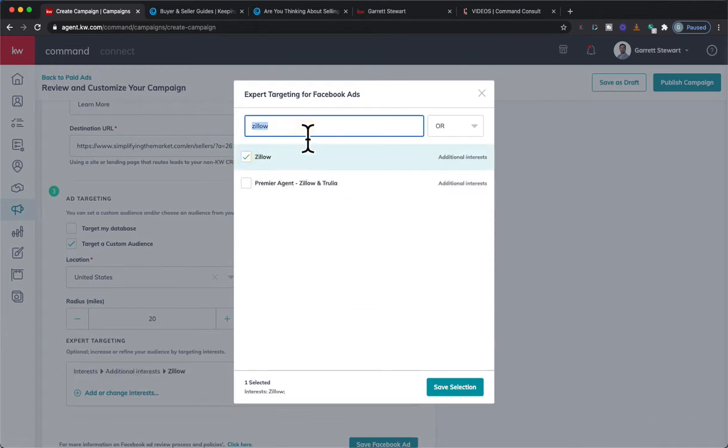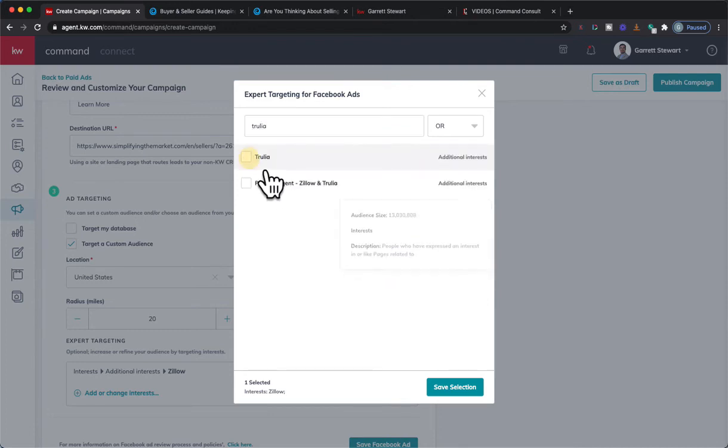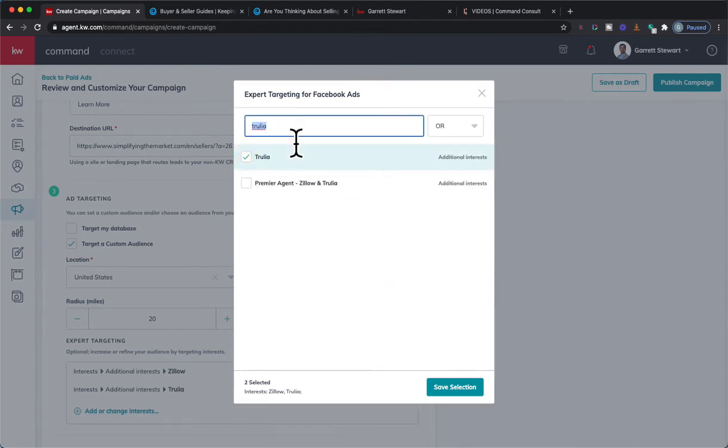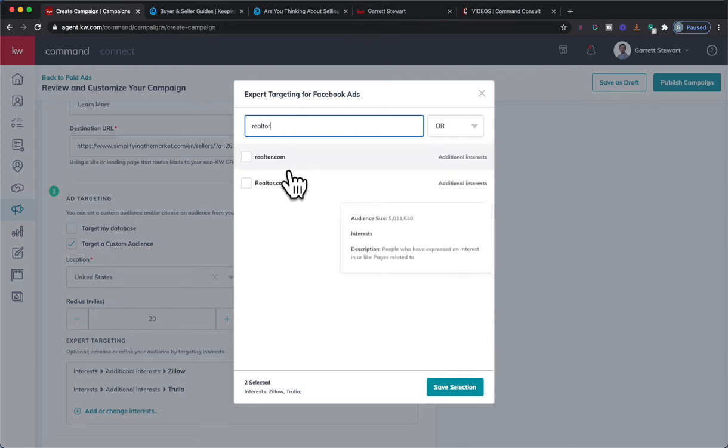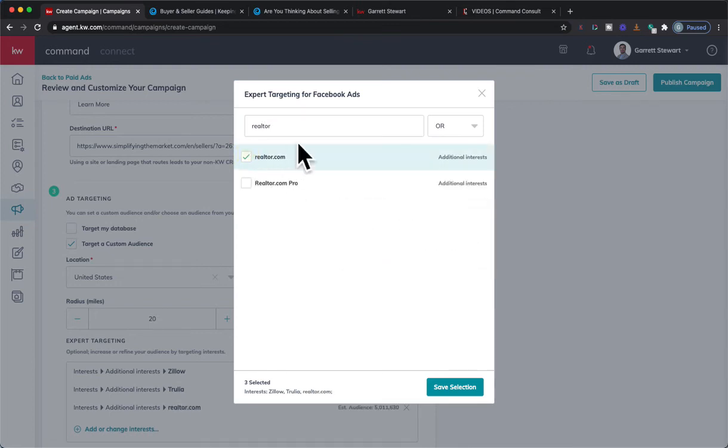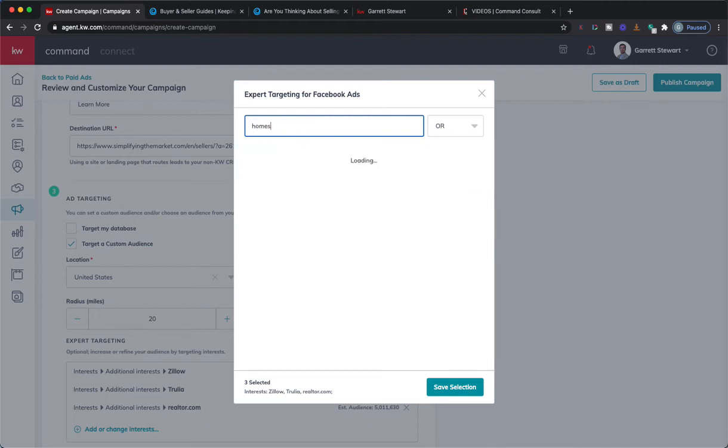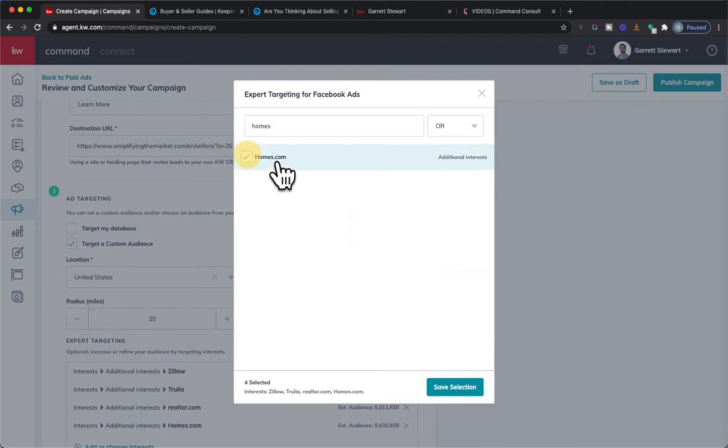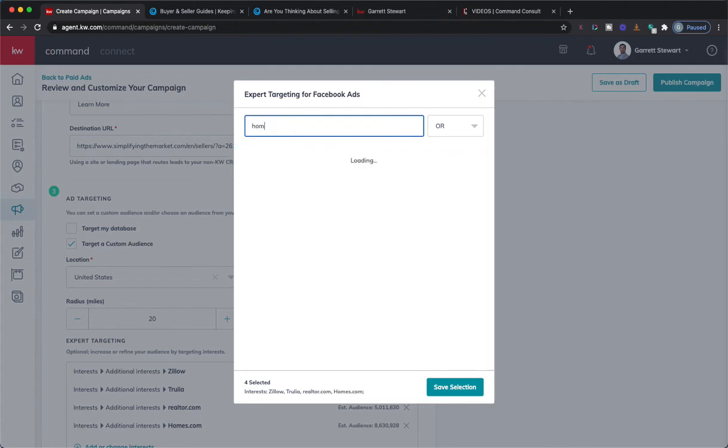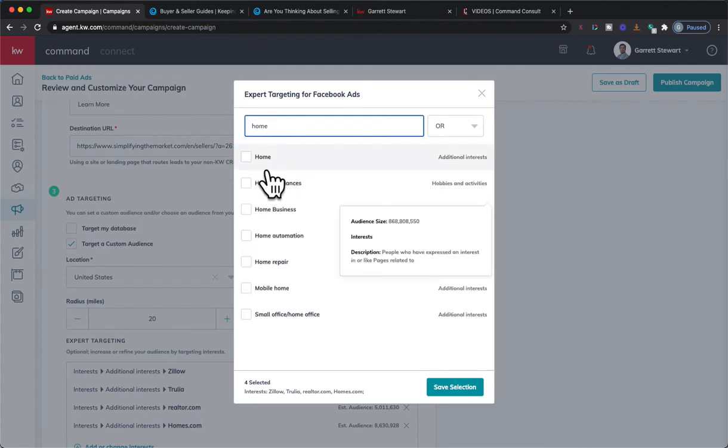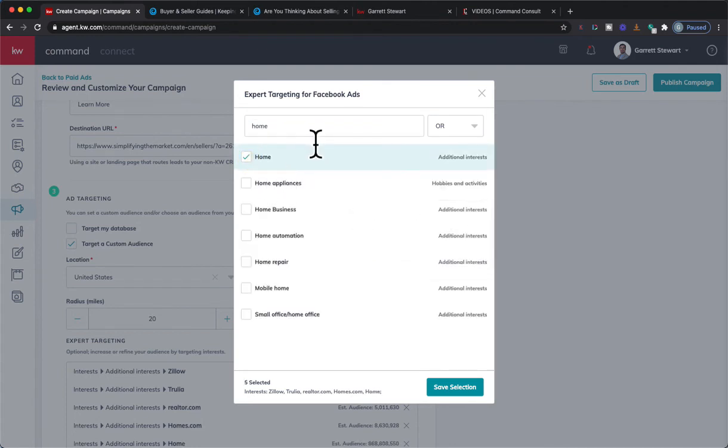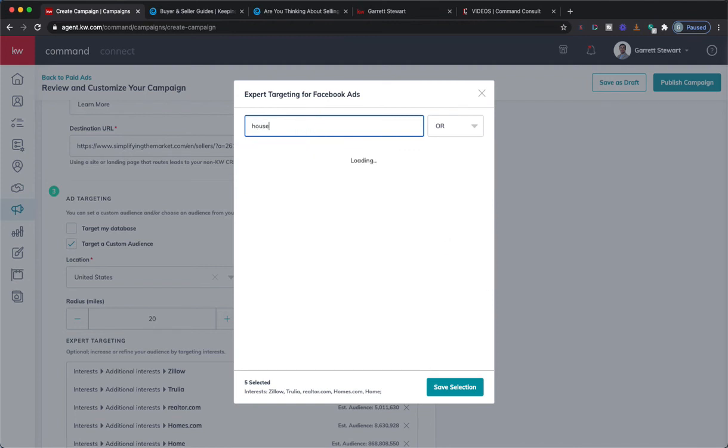If I do Zillow, Trulia, Realtor, and I could just put all the home sites on there. I think there's homes.com on here too. There we go. I could do home... I think there's house... There we go.